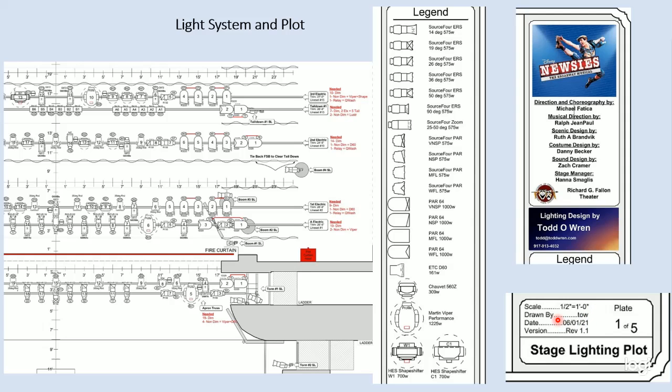The scale is one half inch equals one foot. The date that it was drawn, the version, and then the title of this particular page. Again, there are five pages or plates that make up the entirety of this design. So that's an overview of light plots and supporting information. And we'll see you again soon.